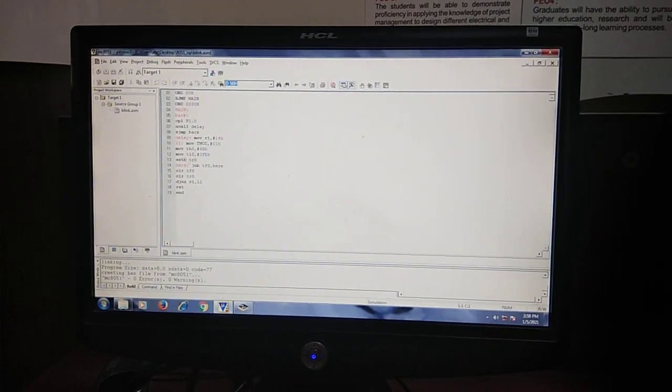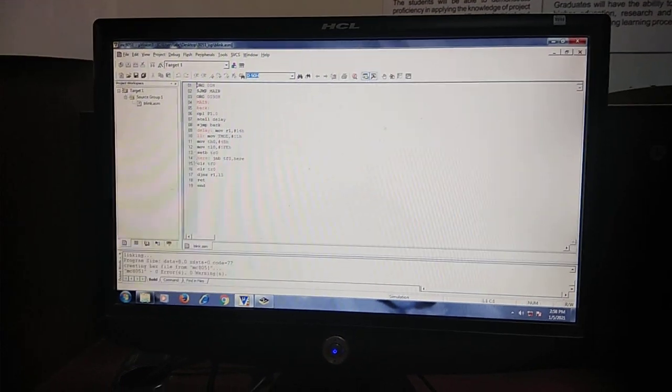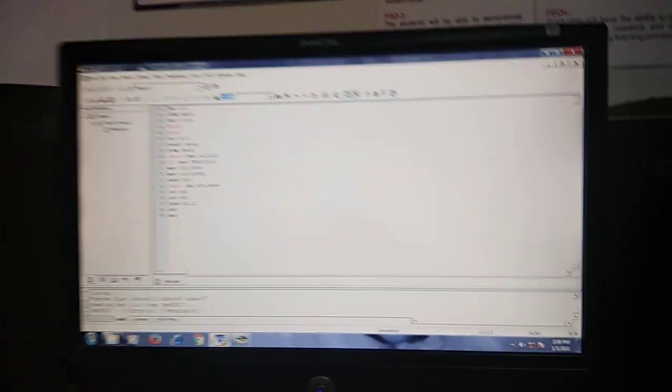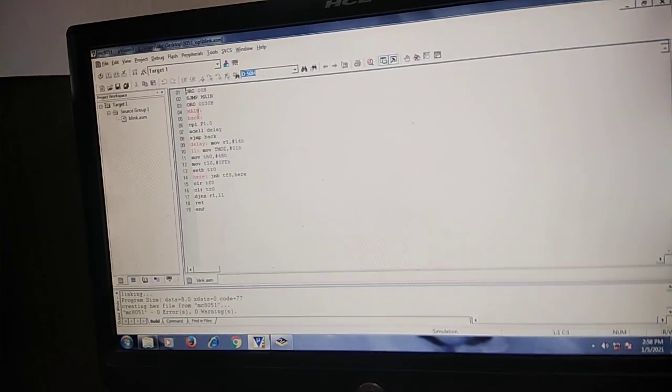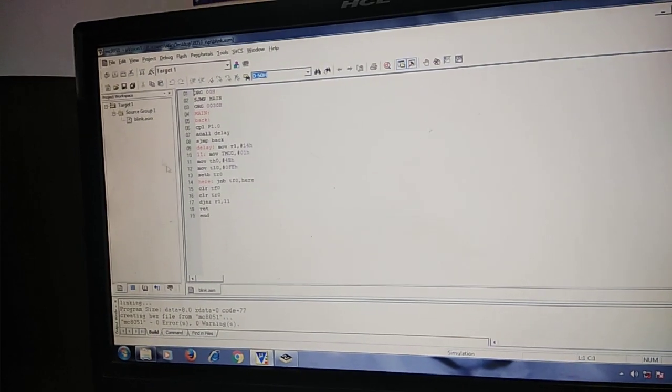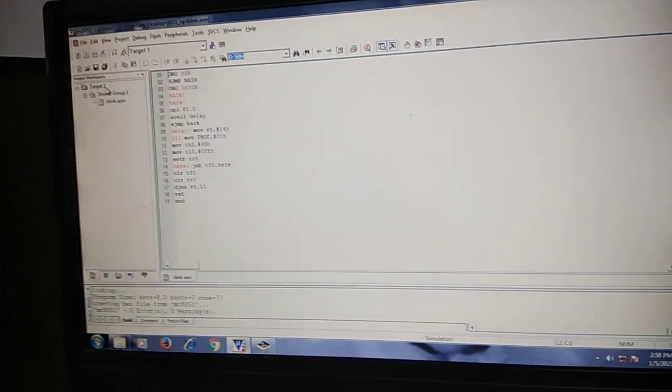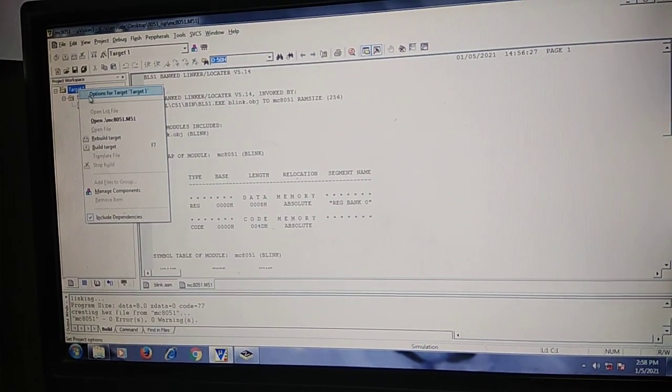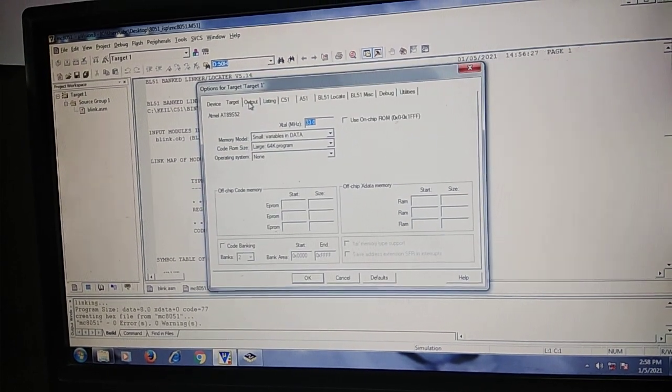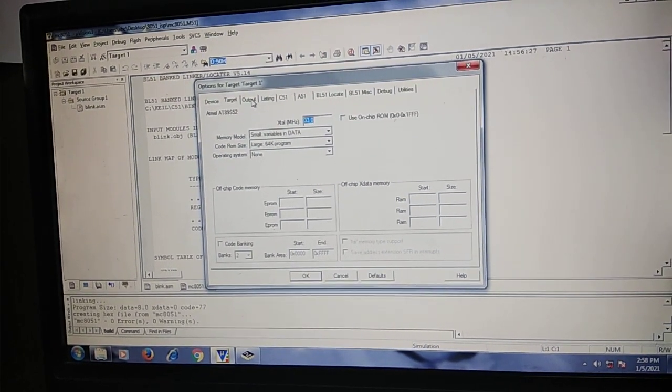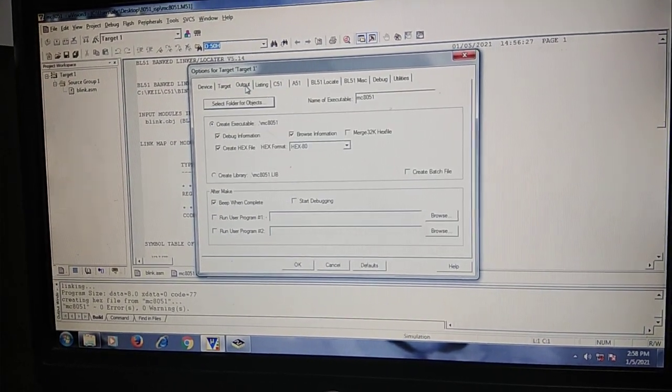You are already aware of writing assembly code, so create a project, create your assembly code here. Right click on the target, click on options, it will show you this window. Click on output.